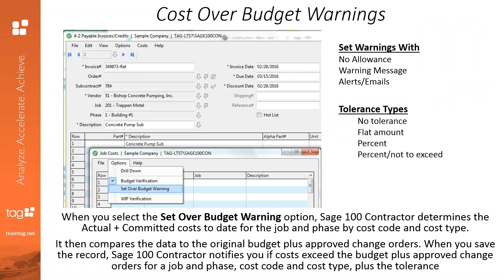SAGE 100 Contractor tracks all costs against the prime contract budget and subcontracts, so when an invoice comes in, the software automatically warns if something is not in the contract. It also raises a red flag if costs exceed what is outlined in the contract. These red flags can simply warn you with a soft warning or completely stop you from proceeding altogether with a hard warning. You can set up these warnings to automatically alert managers when they log in, or have the system automatically send an email to those managers. Users can also define the tolerance type — either a flat dollar amount or a certain percentage.